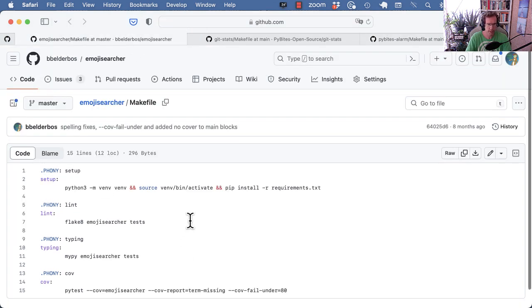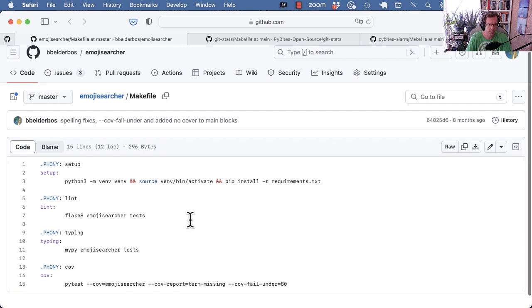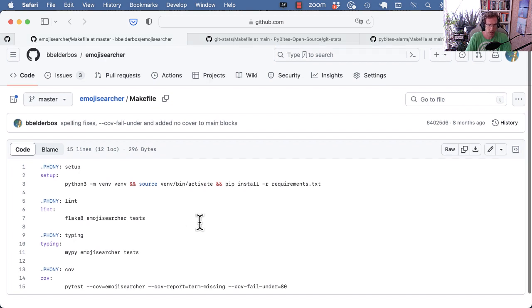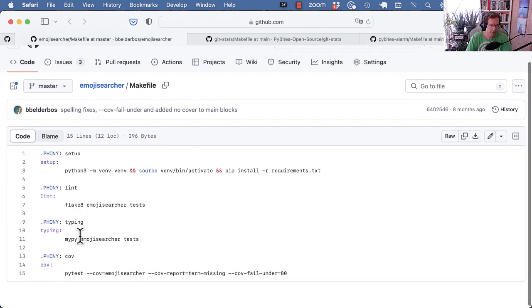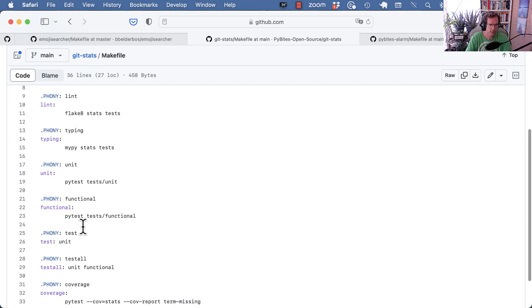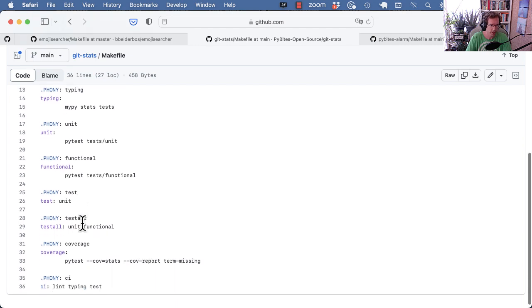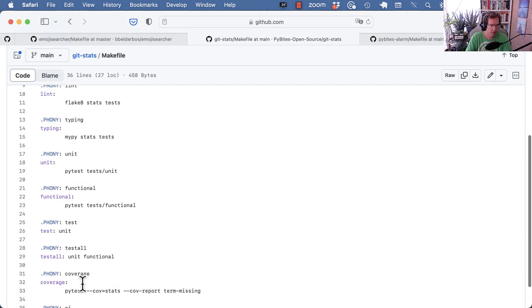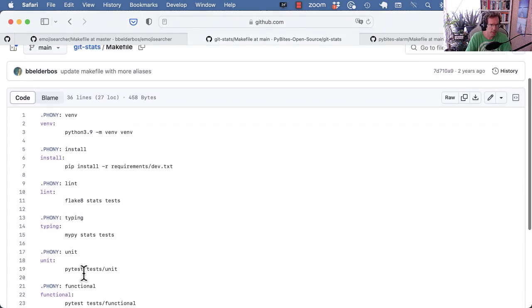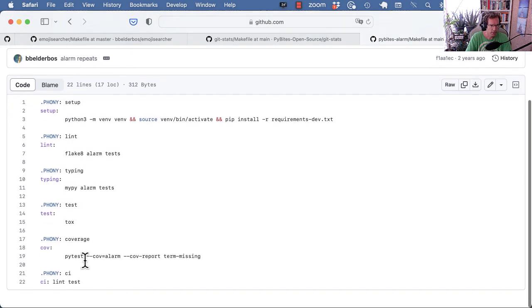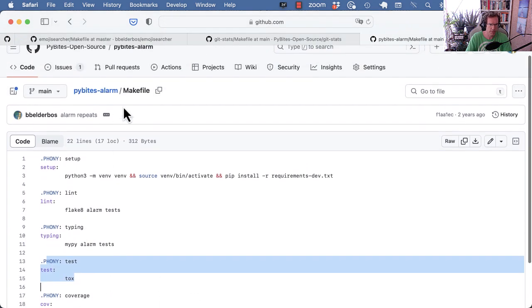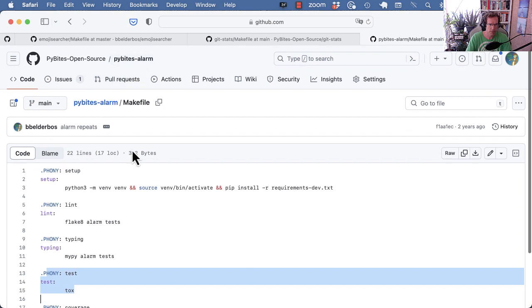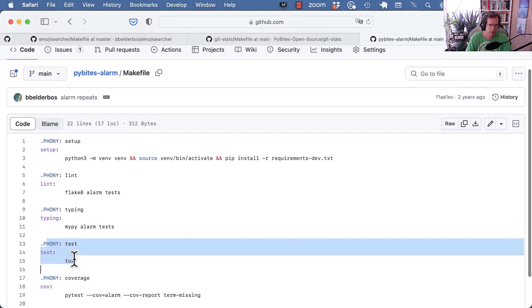A few more examples from other projects. I think they will be mostly the same as I usually copy these over. Emoji searching. So we have setup, lint, typing, coverage. So that's mostly the same. This doesn't show anything new either. And this one is also mostly the same, with the only difference that I use Tox in this project. So that's the one referenced here.